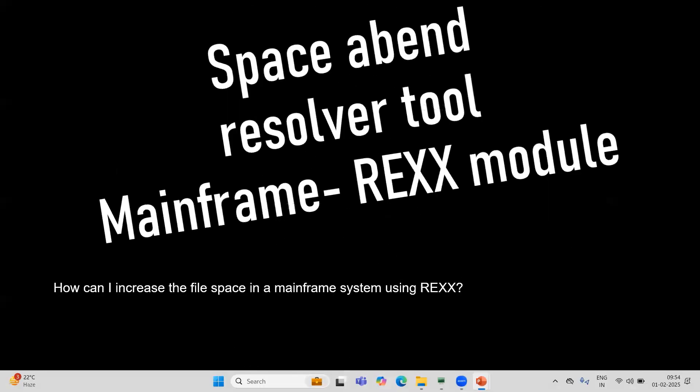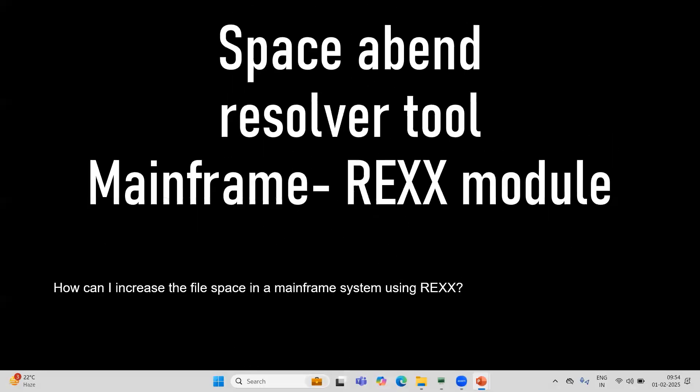In this video, I am going to explain the space abend resolver tool. In mainframe, once we create a file with the record length or primary quantity or secondary quantity, we cannot change that.